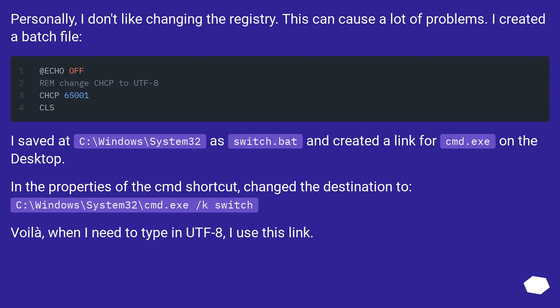Personally, I don't like changing the registry. This can cause a lot of problems. I created a batch file.